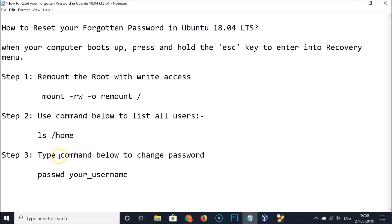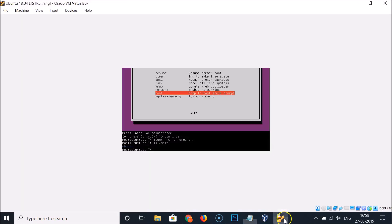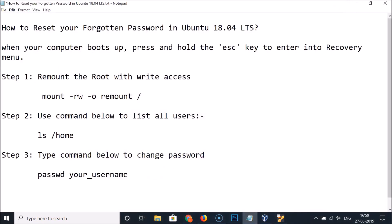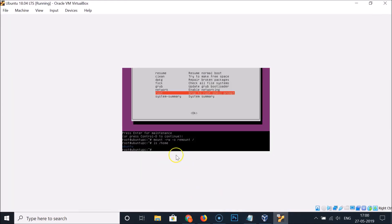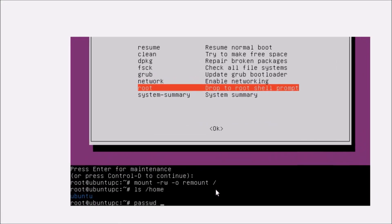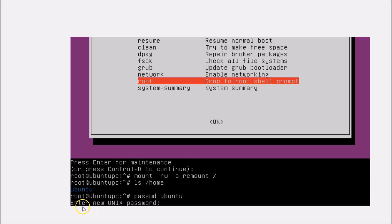Step 3: type the following command to change the password: passwd followed by your username. For example, my username is 'ubuntu', so I type: passwd ubuntu. Replace 'ubuntu' with your own username. After typing the command, hit Enter.